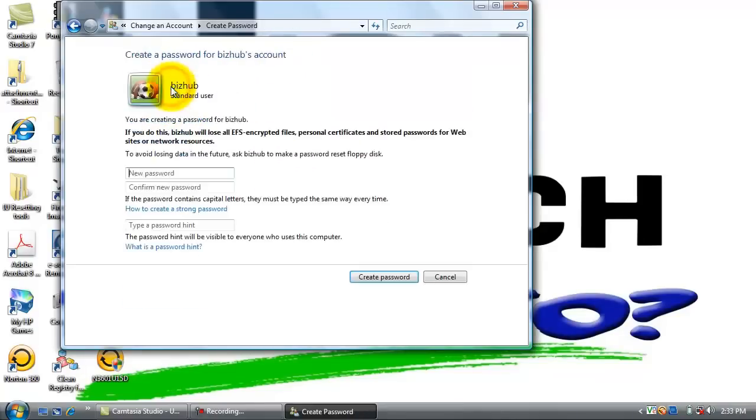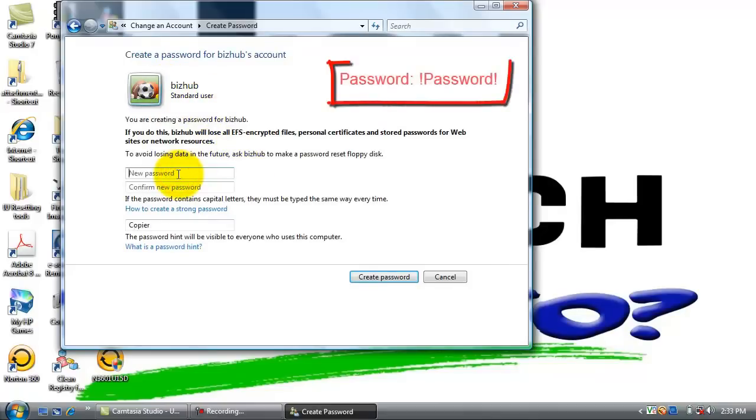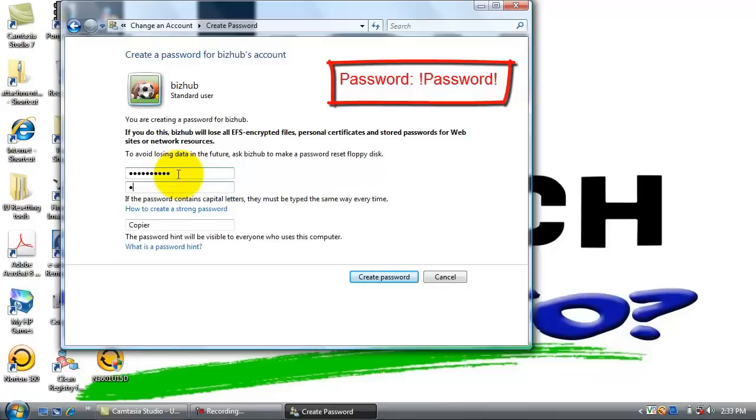Click create a password. The password we are going to use is going to be exclamation point uppercase P-A-S-S-W-O-R-D exclamation point. Put it in the second box also to confirm.